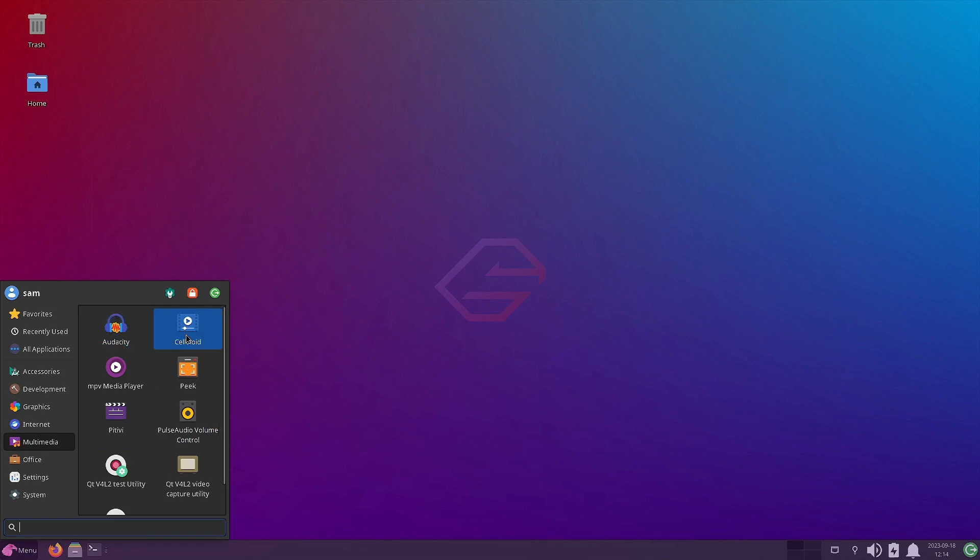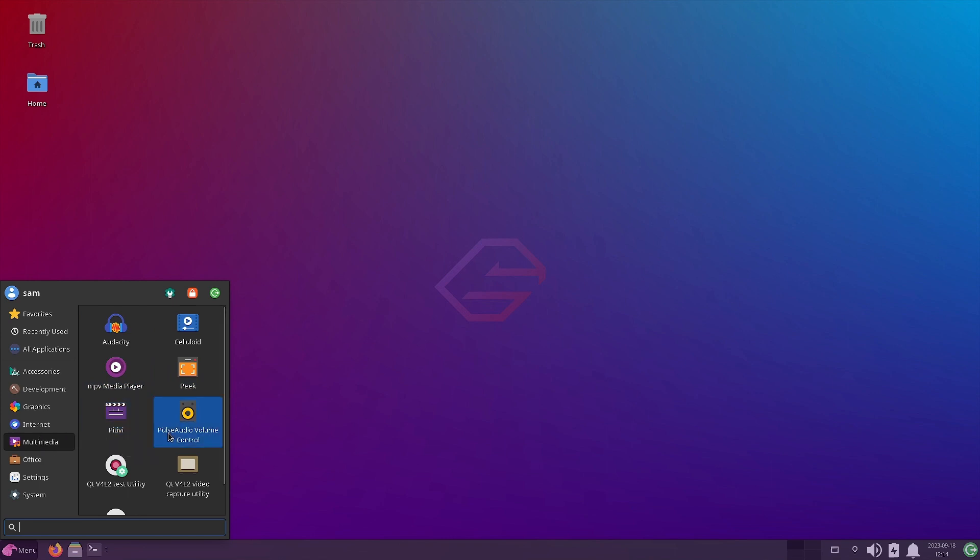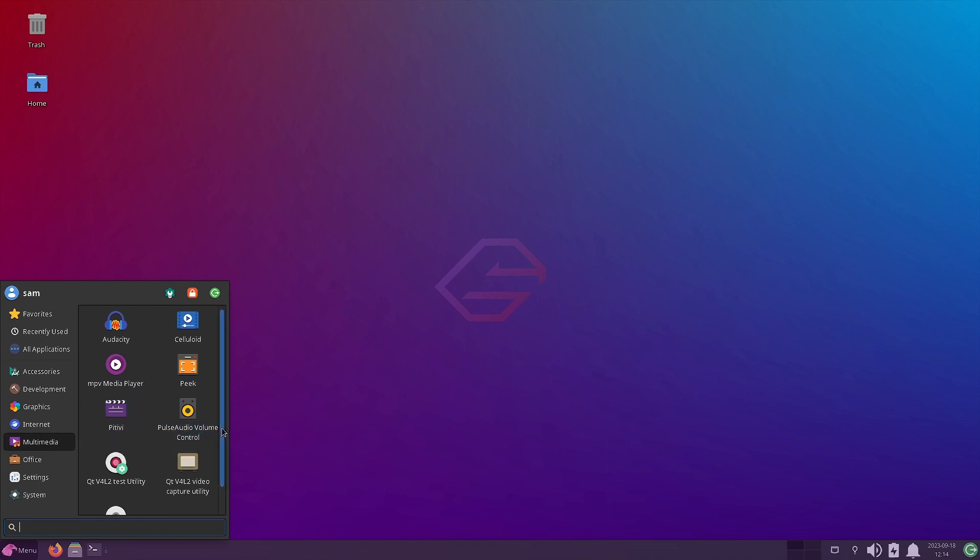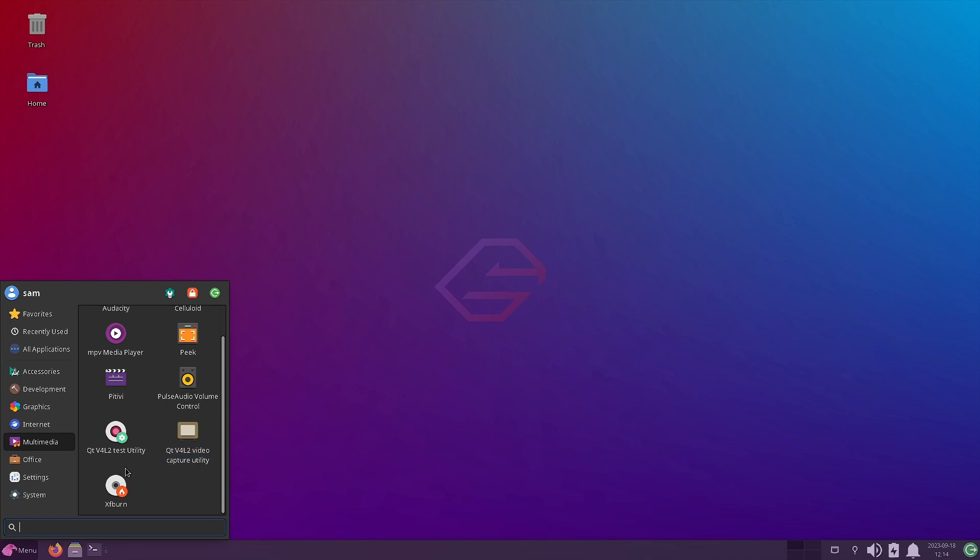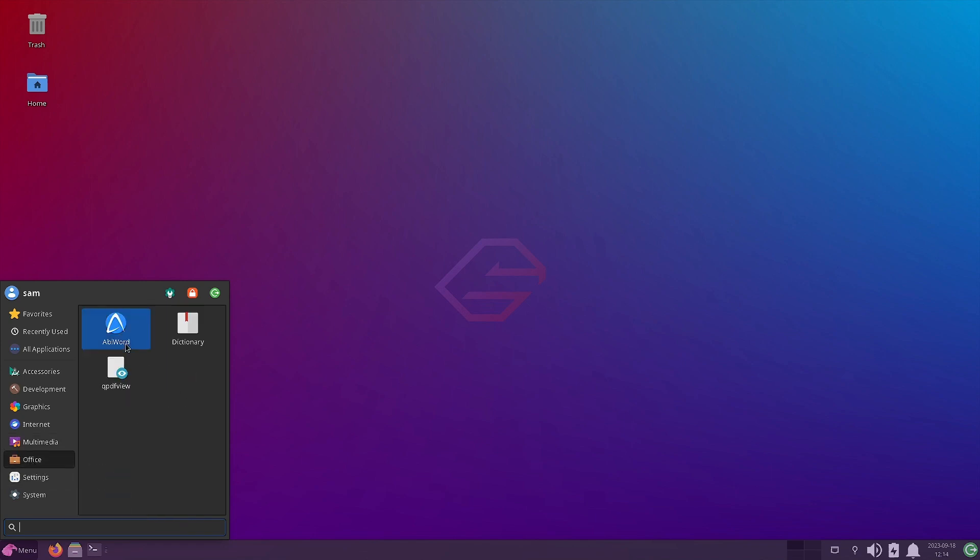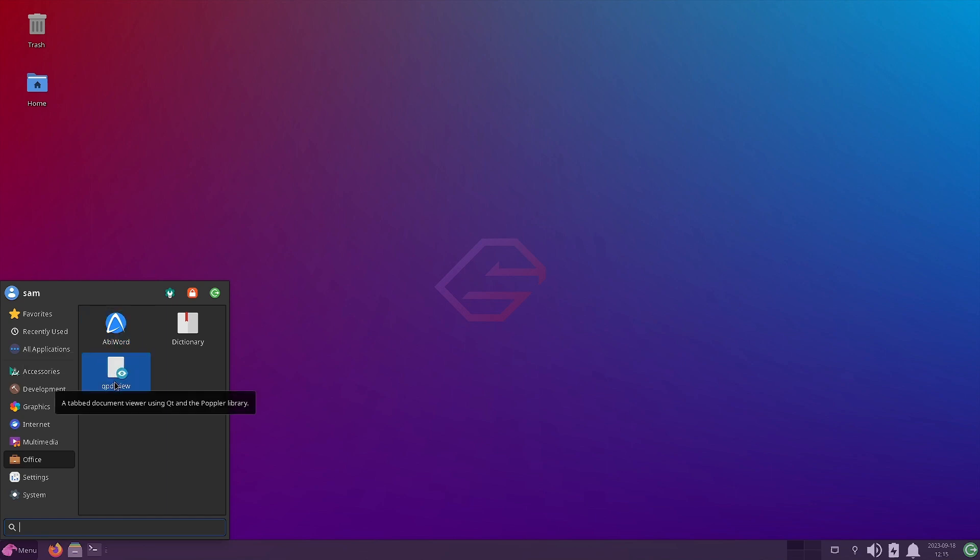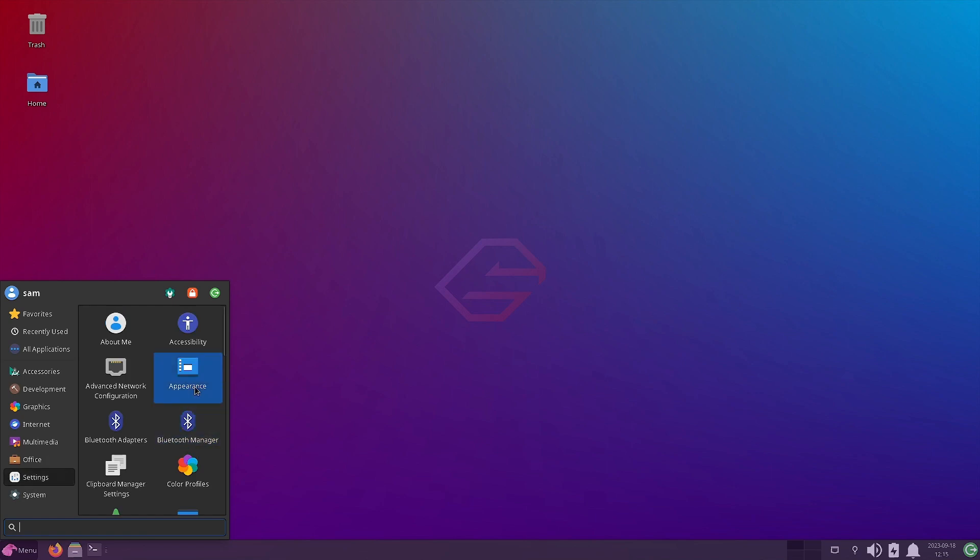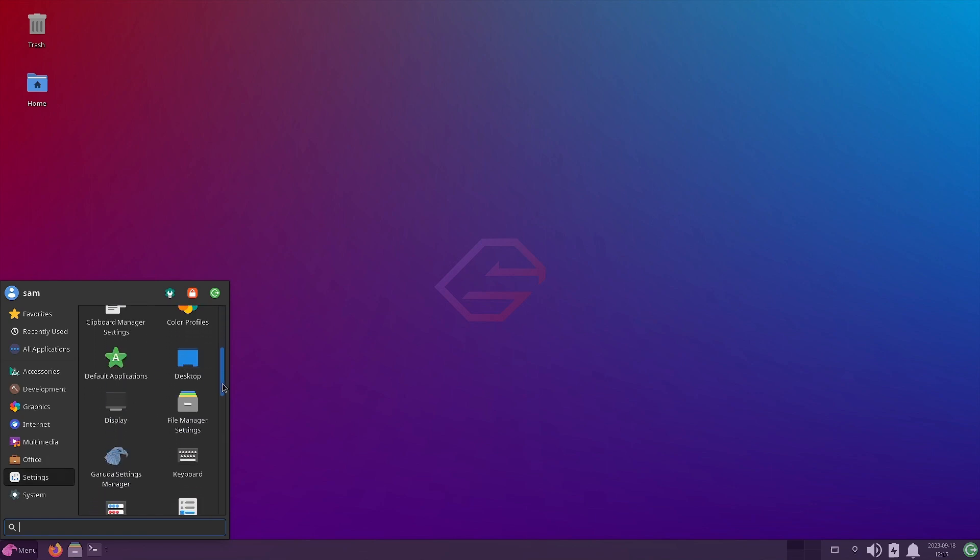Multimedia, Audacity, Celluloid, MPV Player, Peek. Pitivi is there. So Pitivi is a video editor, non-linear video editor. PulseAudio volume control, video test utilities are there. And the Xfburn is there. So it will burn your CDs and DVDs. In office section, here also no office suite is provided. Only dictionary, AbiWord is there. So AbiWord is a small program to compose, edit and view documents. And the qpdf view is there. So very light in the office section.